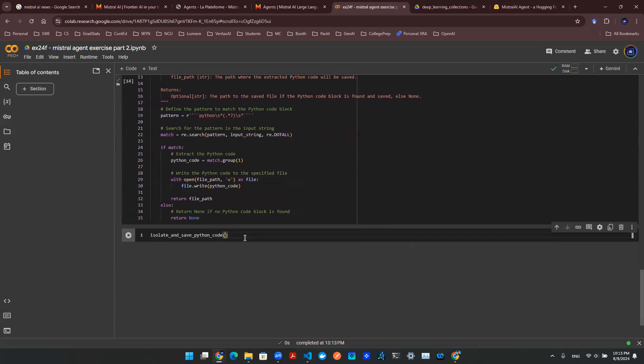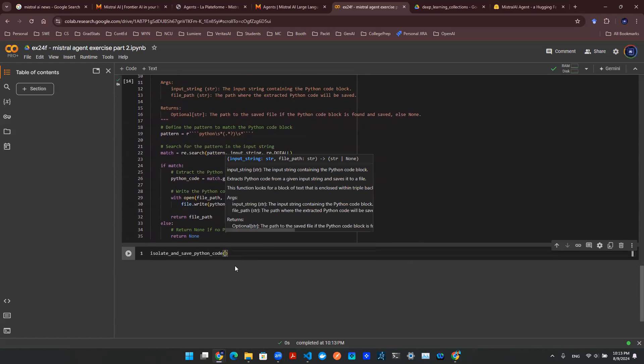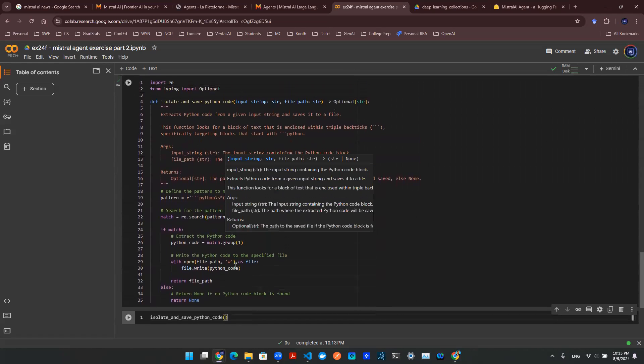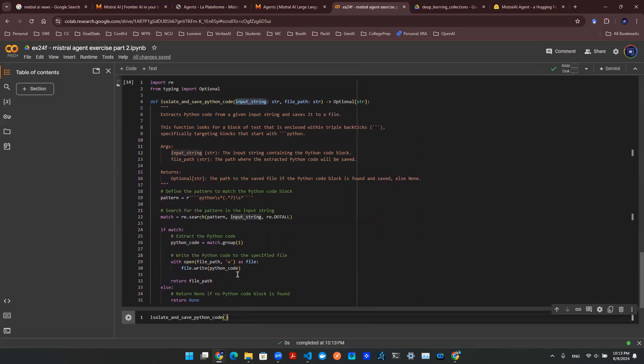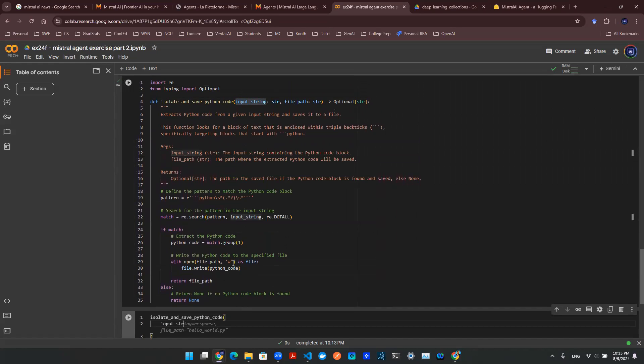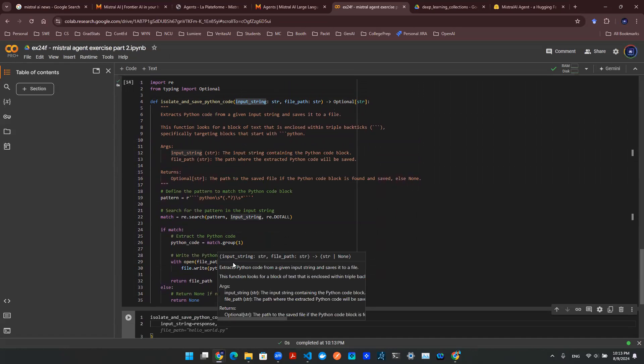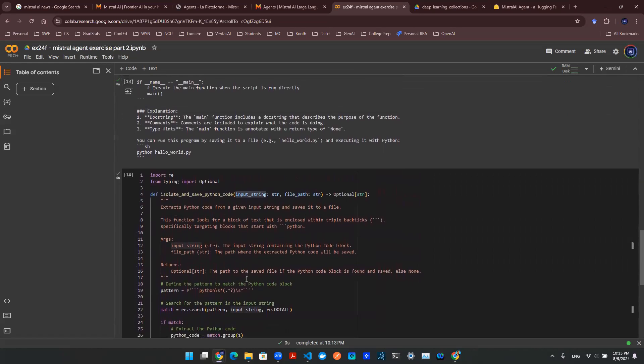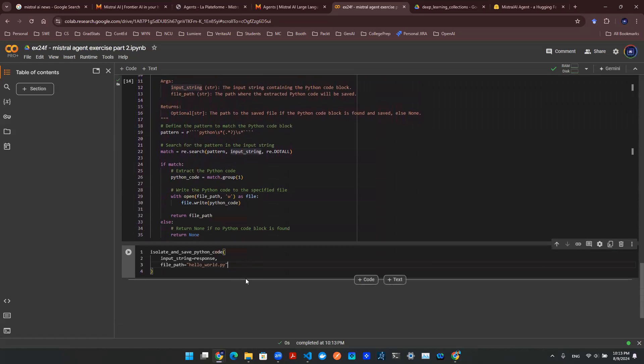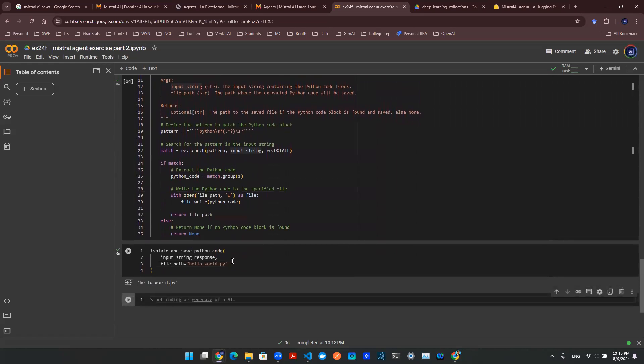And then I'm going to grab this response because this response is the response I want to use. So let's input it in there as an input variable. Input string is the first input variable. I'm going to say input string is response. And then file path, we can say hello_world.py. And that's it. So let's run that.